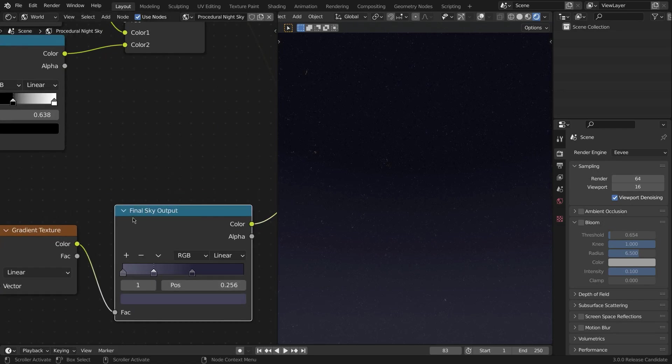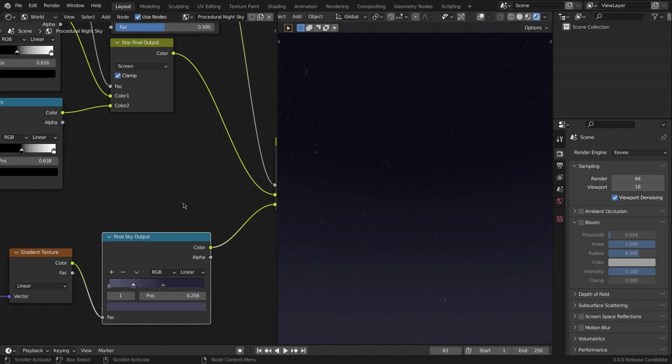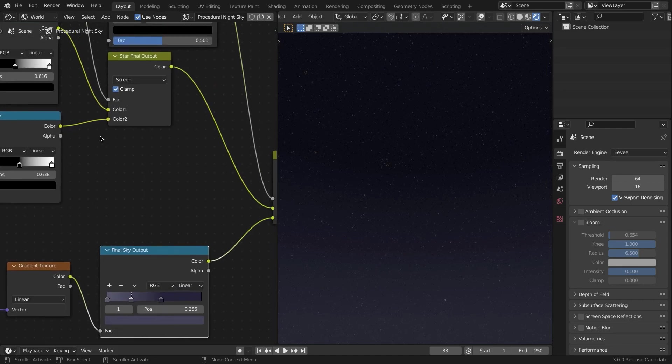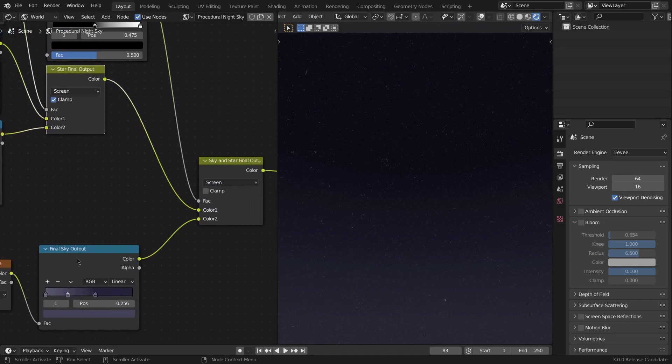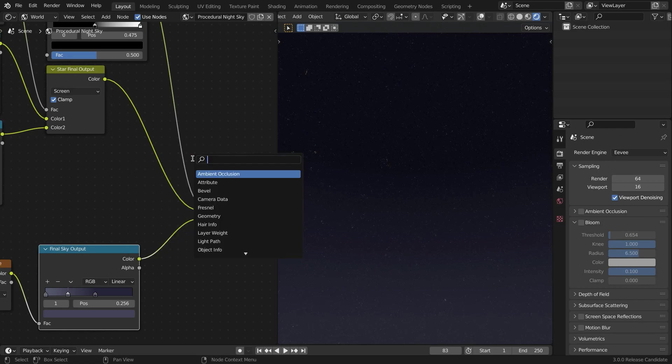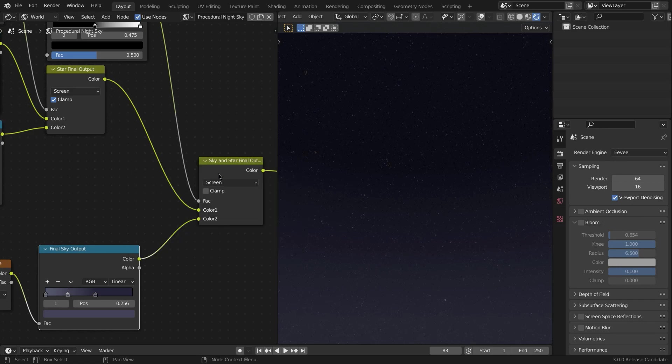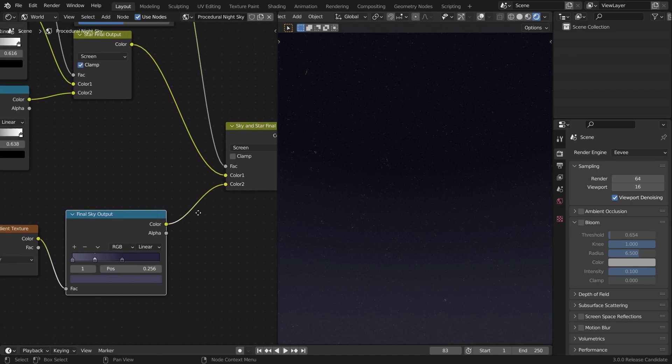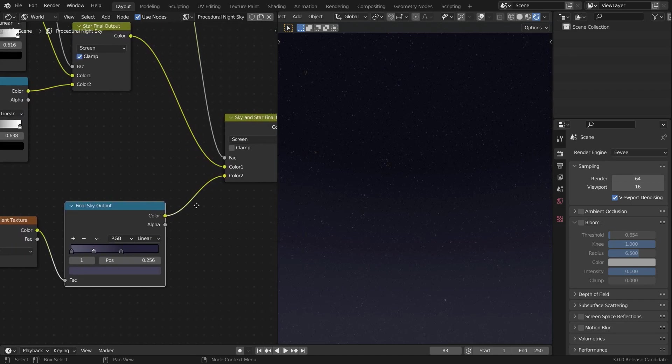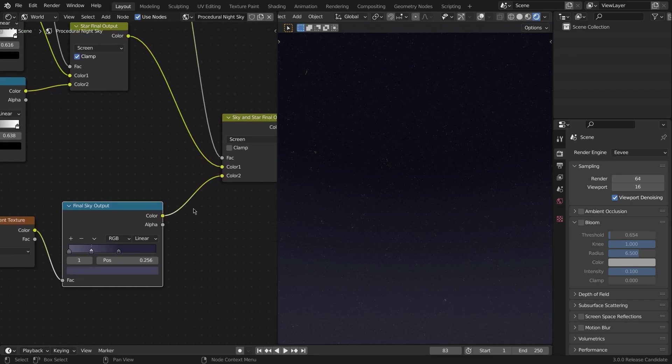So that's the way it will work. This is going to be the final sky output—this ColorRamp, not the Gradient Texture. This ColorRamp controls everything. We're going to take the star final output and this final sky output and go into another Mix RGB Screen node. So search Mix RGB, drop that in, and set it to Screen again.